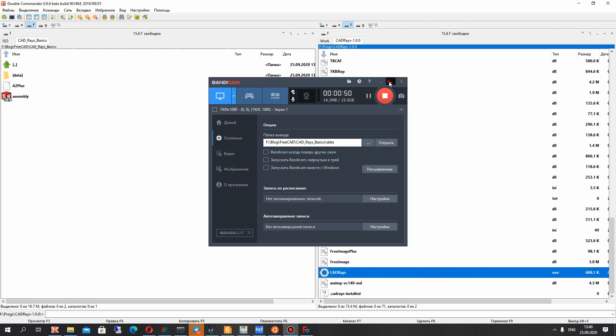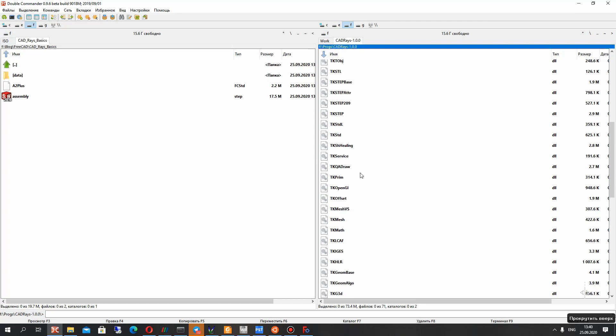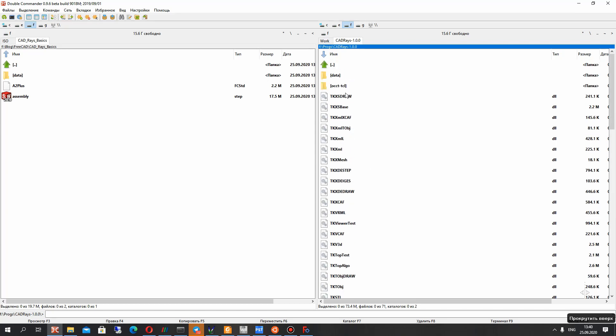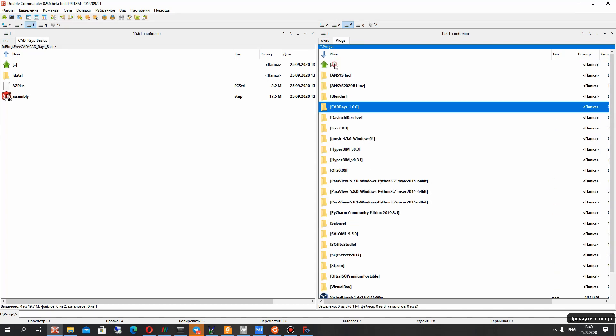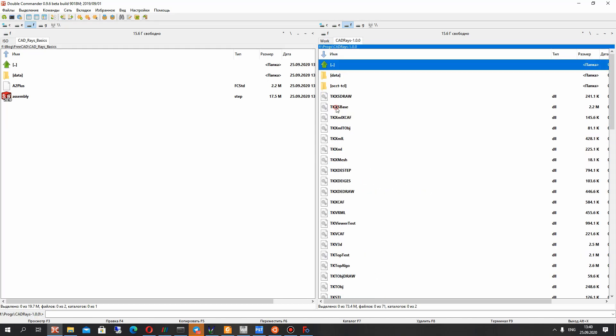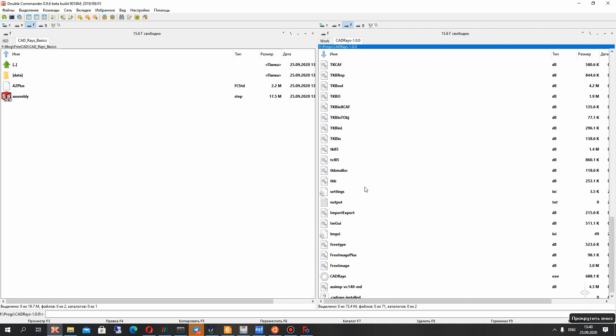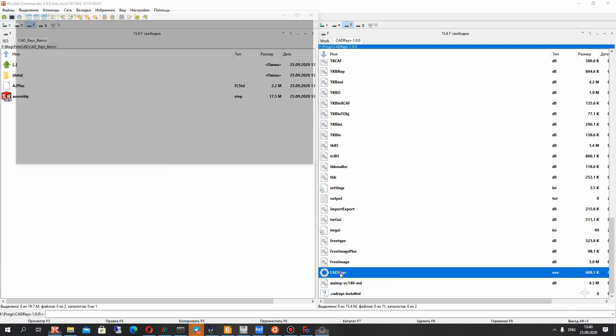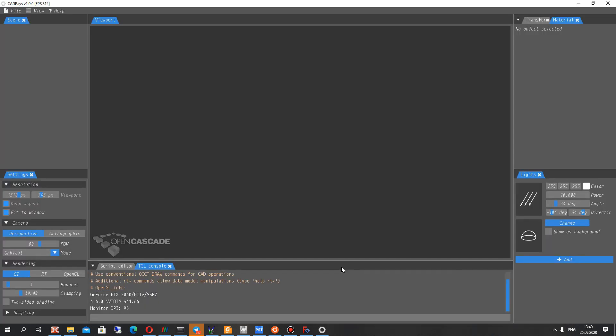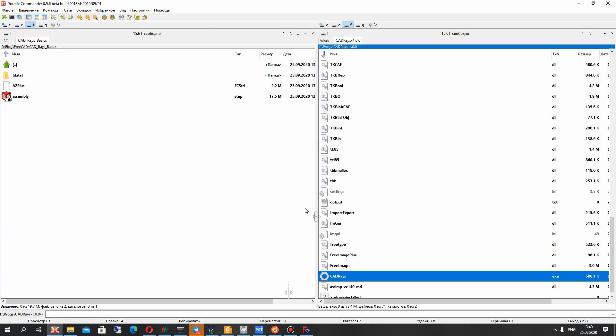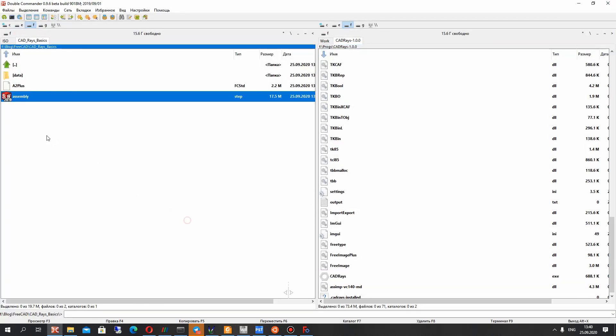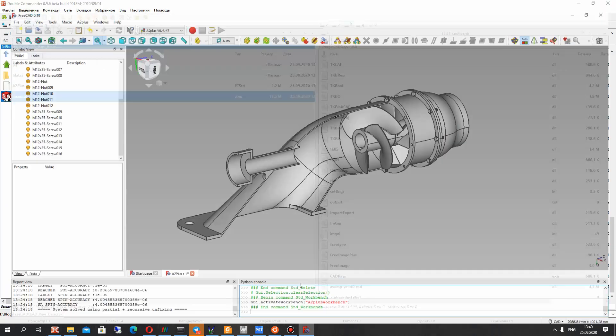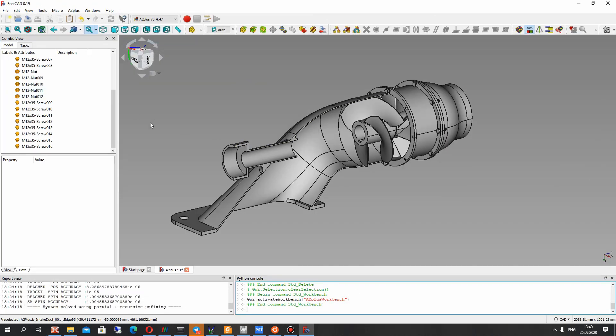So after that you will download the archive and you have to unpack this zip file and you can open the CAD Race using the exe file. I will close it and let's open the assembly in the FreeCAD.